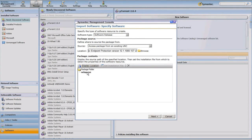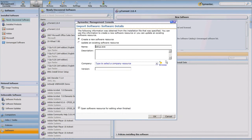You can see that I've detected my installation location and it's detected and set the appropriate installation file, which is my setup.exe. I'm going to click Next to proceed. I'm going to populate some information about this software release. I'm going to title this the Symantec Endpoint Protection Client, and I'll note that it's version 12.